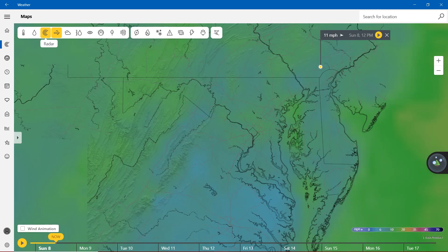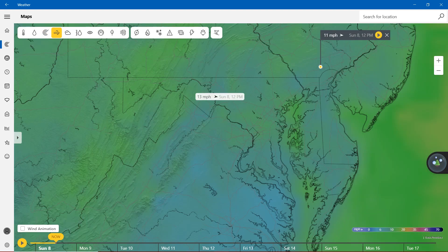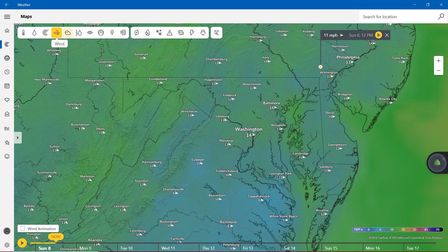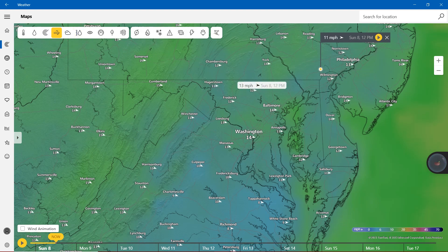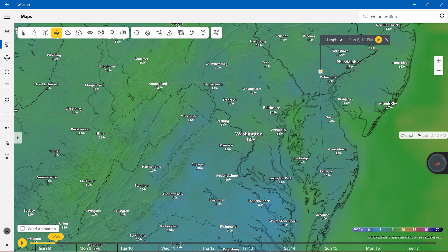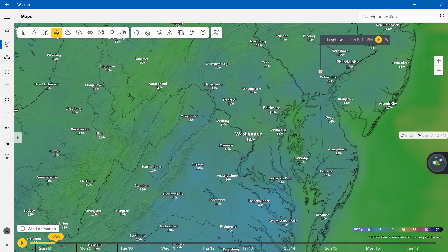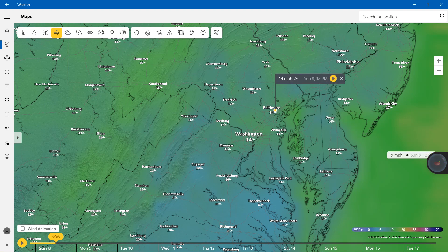So we're going to skip that and moving on to the wind. Wind is picking up in Baltimore and Washington showing 14 miles per hour. Westminster, Frederick,